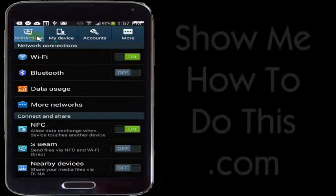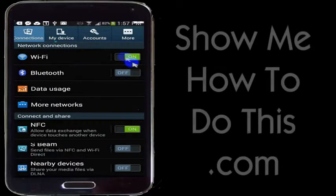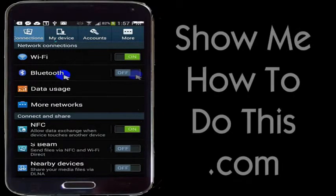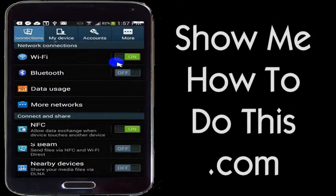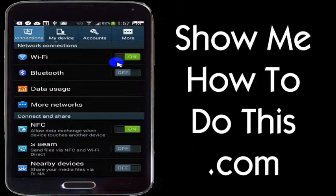A couple of things you probably want to look at are Wi-Fi and Bluetooth. If you have Wi-Fi and Bluetooth on, it's possible that you are eating up a lot of battery life that you don't need to be eating up.